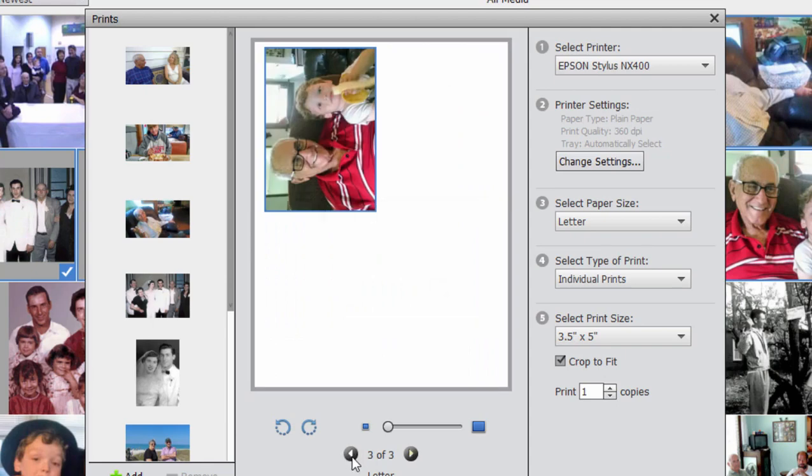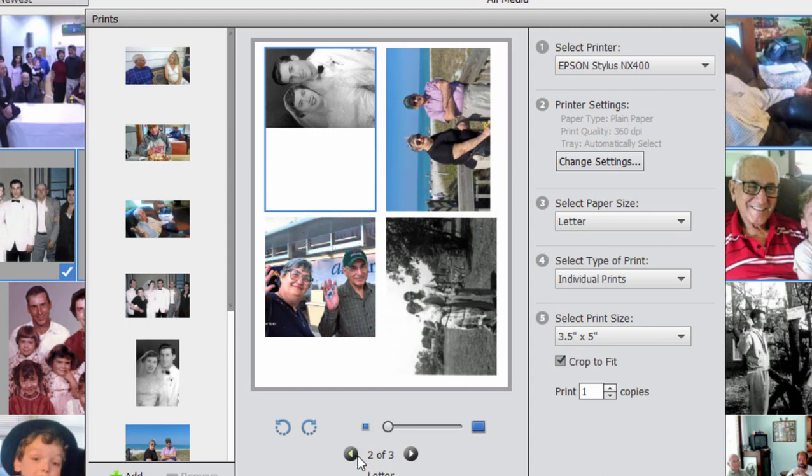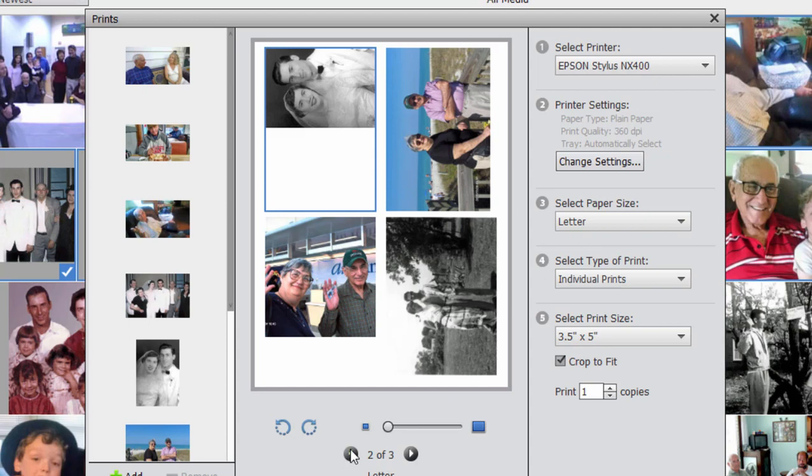Now I don't particularly like this option because you can see what it does is it takes this wider picture here, trims it down for some reason into a narrow picture. And this picture, this wedding picture down here, for some reason it cuts everybody's head off. So I generally don't use individual prints unless I'm printing one photo.